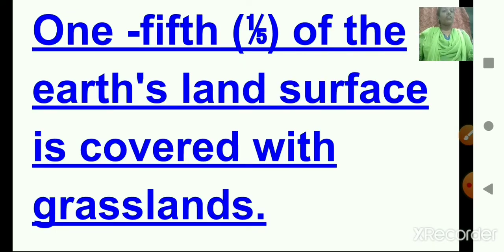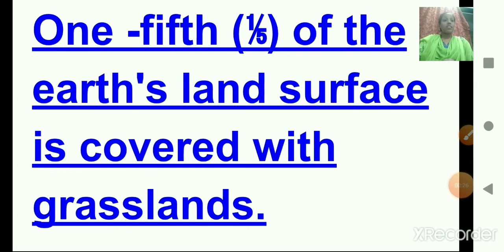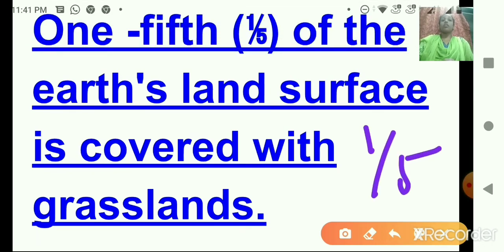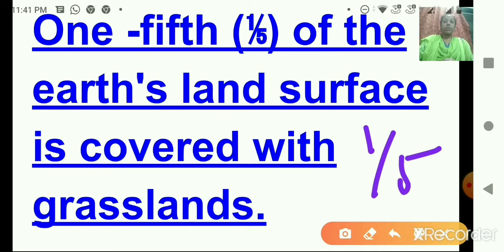This is a kind of grassland we had already studied in DRC, which lies in central Africa. One-fifth of the earth's land surface is covered with grasslands. This is generally seen in the temperate zone. So grasslands are commonly seen in the temperate zone.